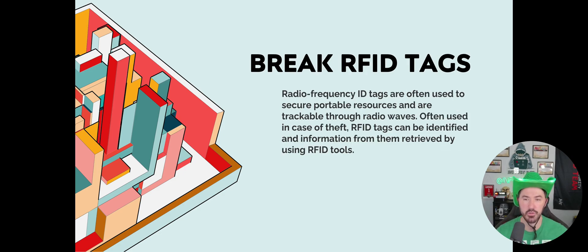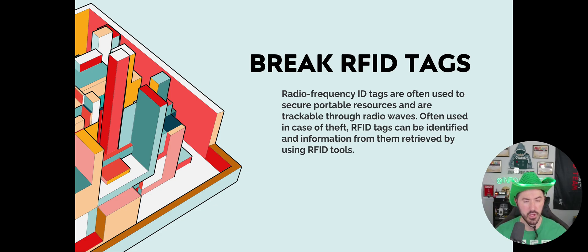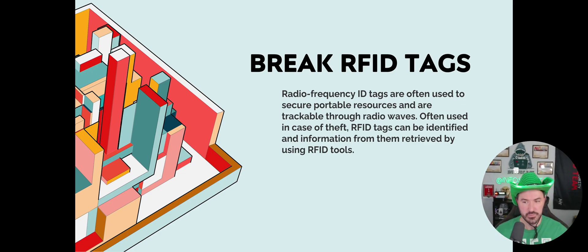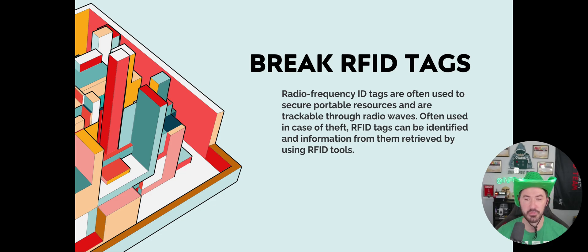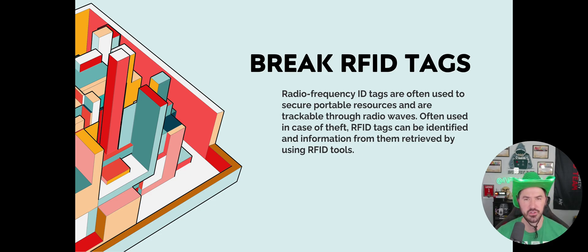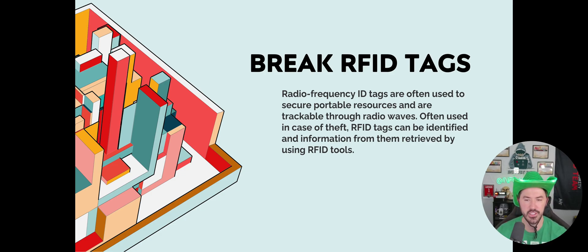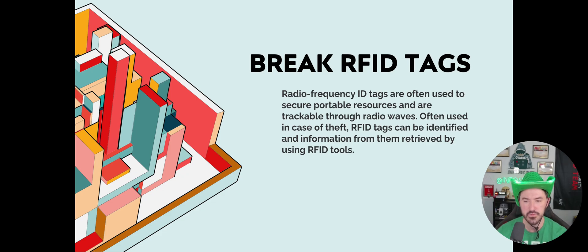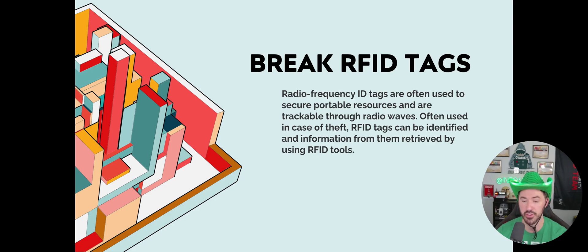Breaking RFID tags. Radio frequency ID tags can often be used to secure portable resources. If you have a Flipper, you can do some stuff with it. There's tools like Proxmark that can break RFID frequencies. RFID tags can be identified and information retrieved by using RFID tools.